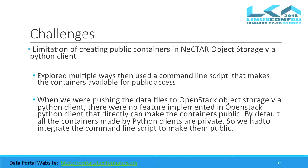A key challenge we faced: while developing the Python client using OpenStack Swift storage, there was an option that created containers as private by default. We needed to embed a command-line script in our Python client to make the container public, because these are all public datasets — otherwise nobody would be able to download the data.